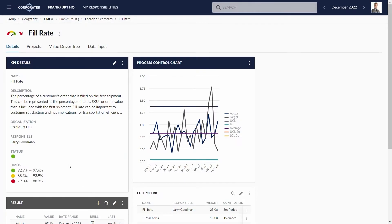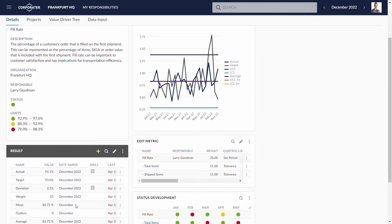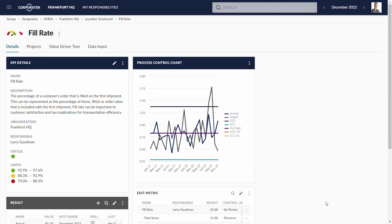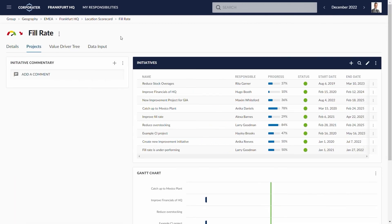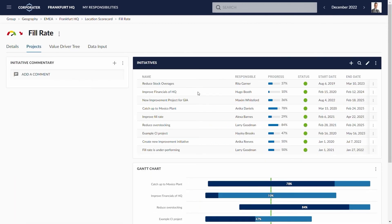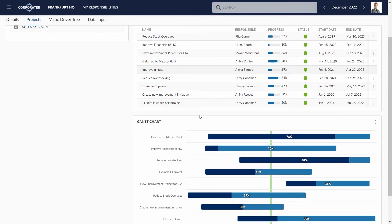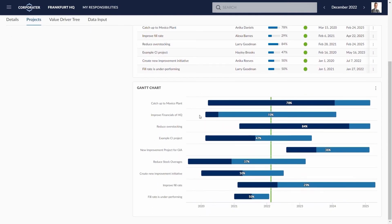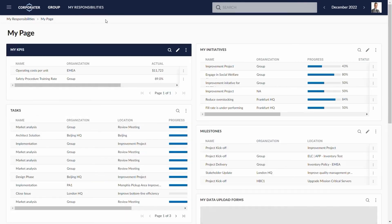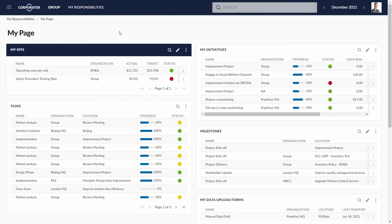Enable continuous improvement through the tool. Make simple tasks or large projects that are connected to the portfolios. Add budgets and resources and manage them over time.